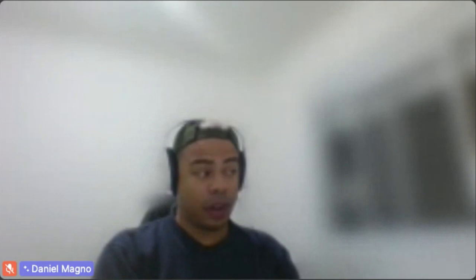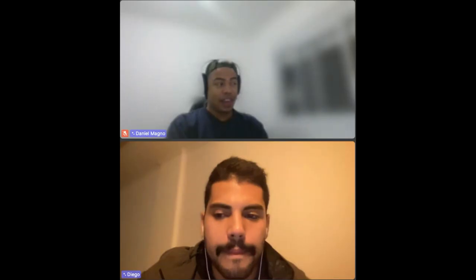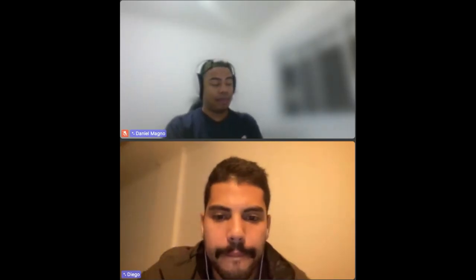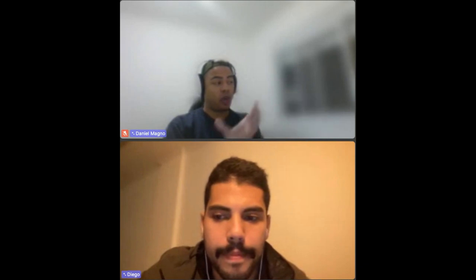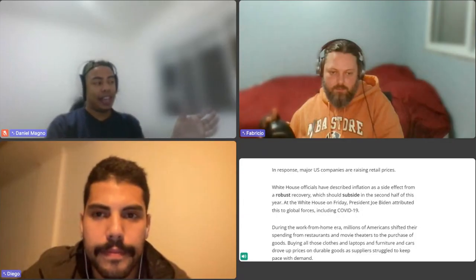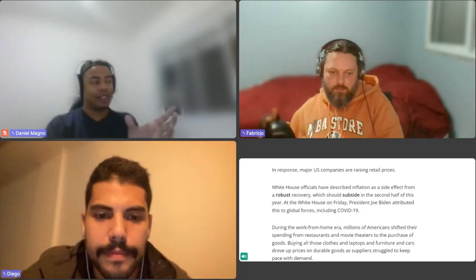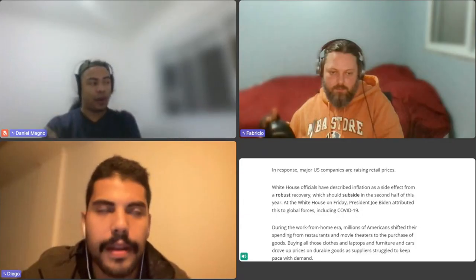Do you know what COVID-19 stands for, Diego? COVID is an acronym. Whenever you need to know the meaning of an acronym, you ask the following question: What does the acronym stand for? I don't know.